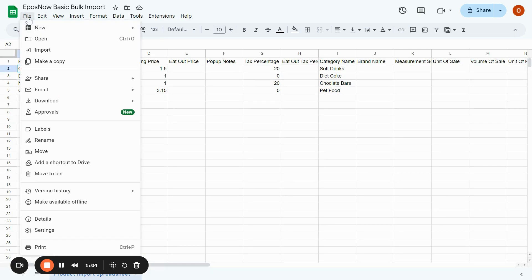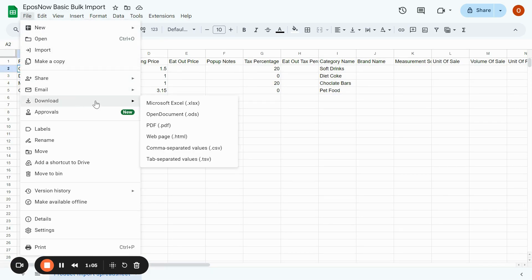you need to go to file, download and save it as a CSV file.